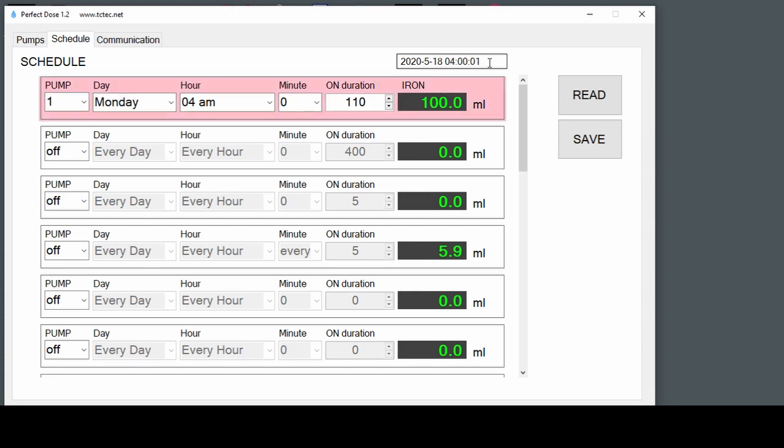So it's turned on. Let's see if we get 100 milliliters for pump 1.